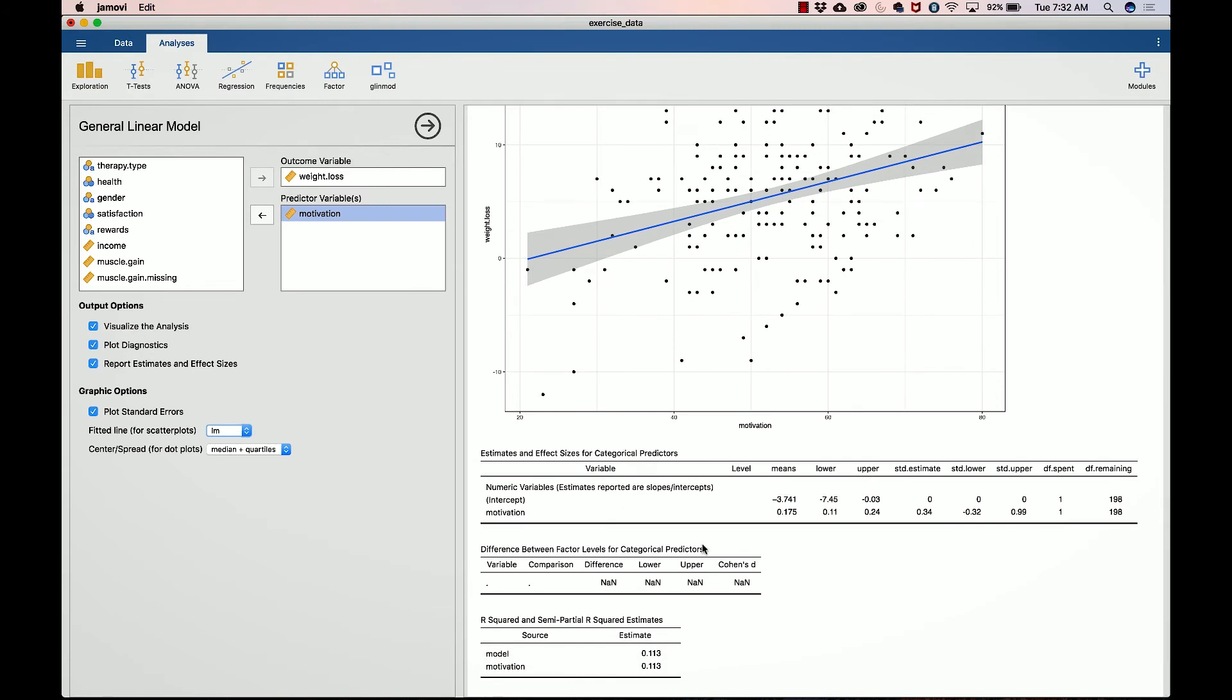In a future update, this will not show up; this should only show up if you have categorical predictors, which we don't in this case. Finally, we got the R squared and the semi partial R squared. That tells you the R squared of the model is 0.113.